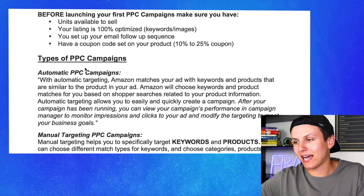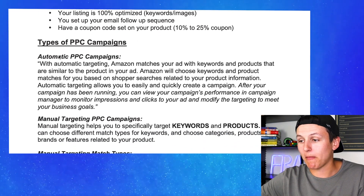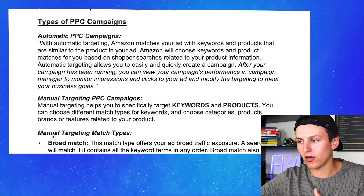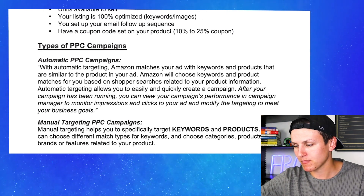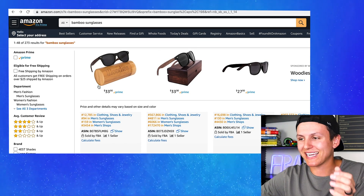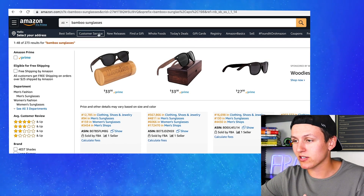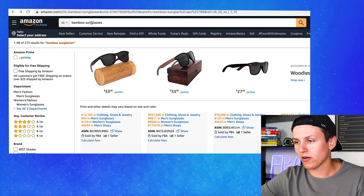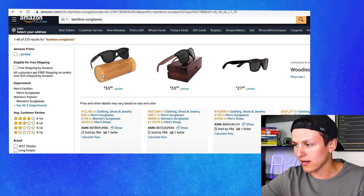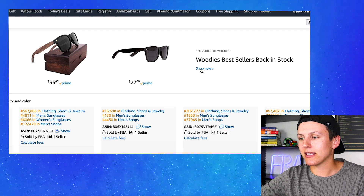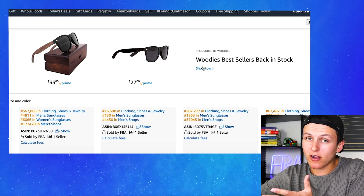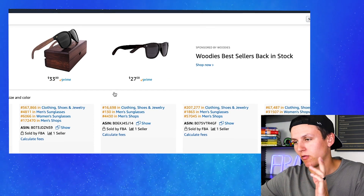Now let's break down the different types of PPC. We have automatic and we have manual, and then we'll cover targeting match types. First, let me show you examples of PPC in action. At amazon.com I searched bamboo sunglasses, and you're going to see sponsored ads right at the very beginning. If I click on this, then this company is going to get charged. If I don't click on it, they're not going to get charged.